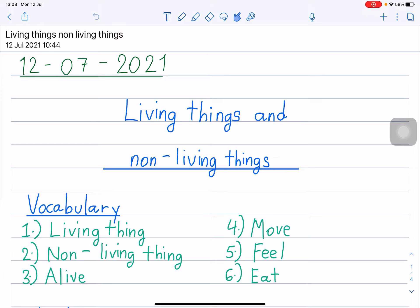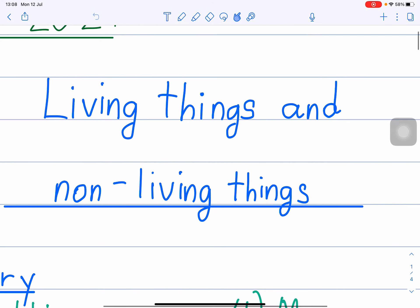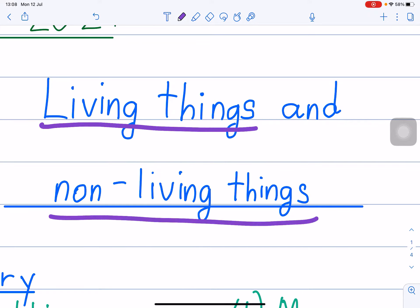Now we have Science Teacher Bobby. Right now we have Period 6 Science Teacher Bobby. Today is Monday, 12th of July 2021. For Science, today I will be teaching you living things and non-living things.